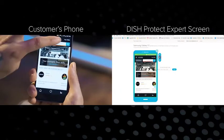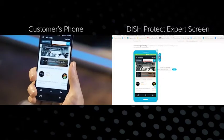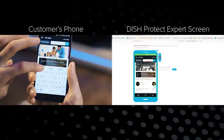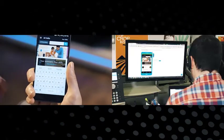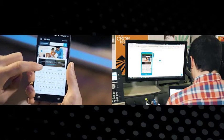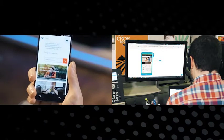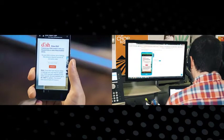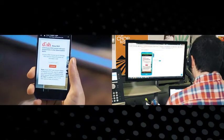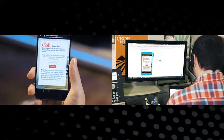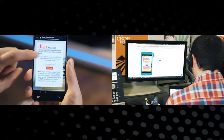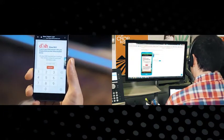All right, so in the search field here, go ahead and tap that for me. We just want to search for dish. So if you could read the code off to me, I'll type it in for you. 419-9687. Okay.